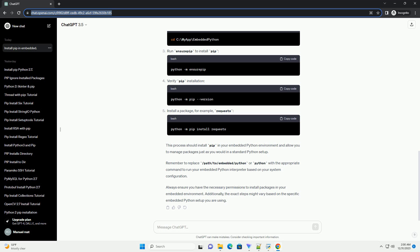For example, if you're working with an embedded Python interpreter located at C:\myapp\embedded\python, open a command prompt or terminal, navigate to the location of your embedded Python, run EnsurePip to install pip, verify the pip installation, and install a package — for example, requests.